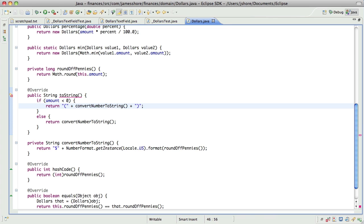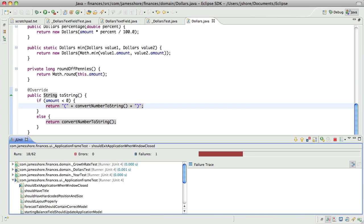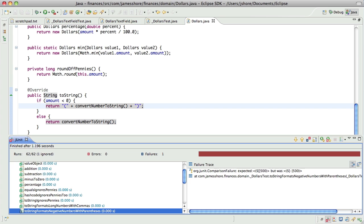Alright. Piece of cake. I hope it works. No, it doesn't. It doesn't.